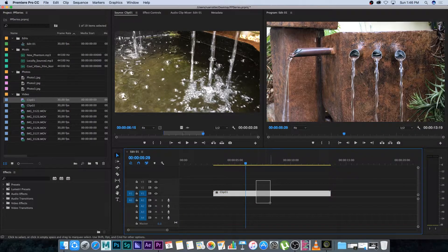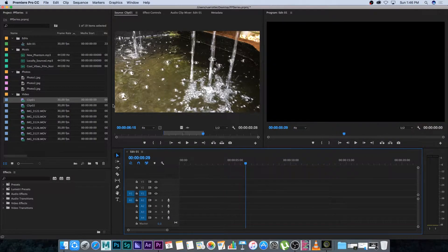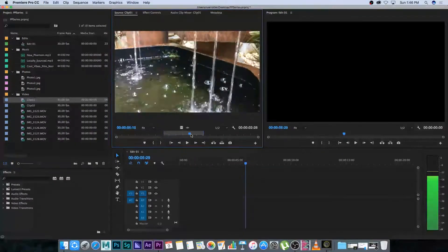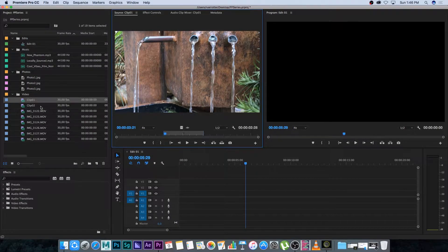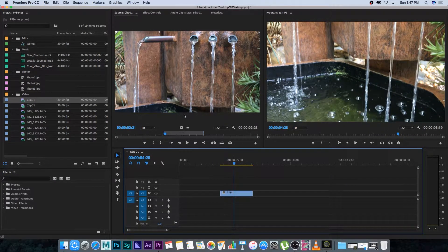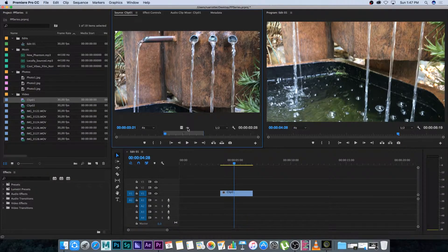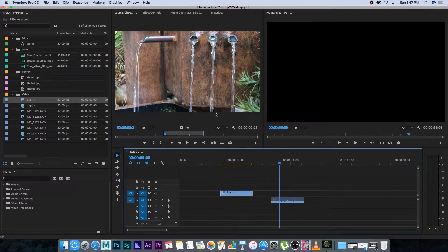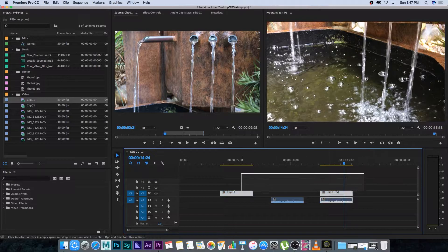Another thing you can do: double-click on clip one again — it still has the in and out points remembered. You'll see two icons: a film strip and an audio waveform. If you only want the video, click the film strip icon and drag that onto your sequence. If you only want the audio, drag from the audio waveform icon. If you want both, just click and drag from the picture and it will bring in both video and audio.